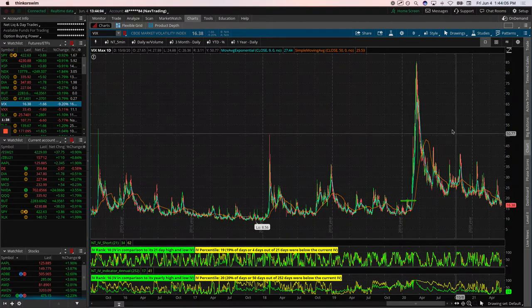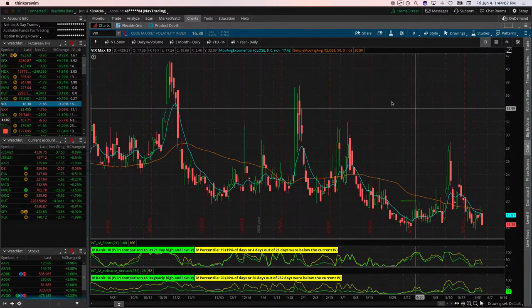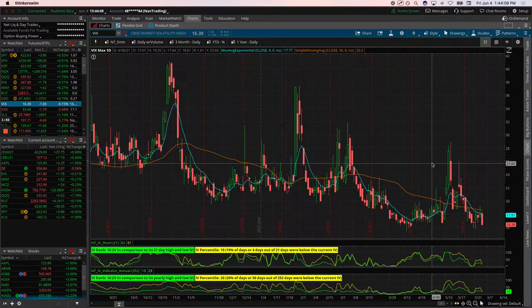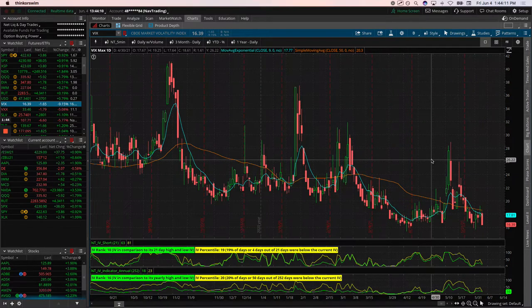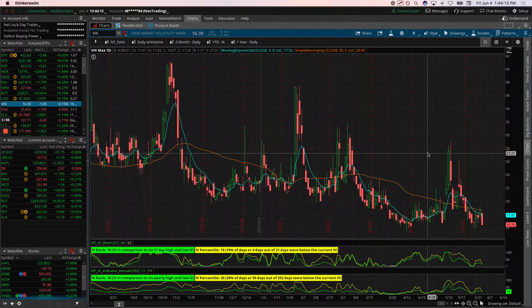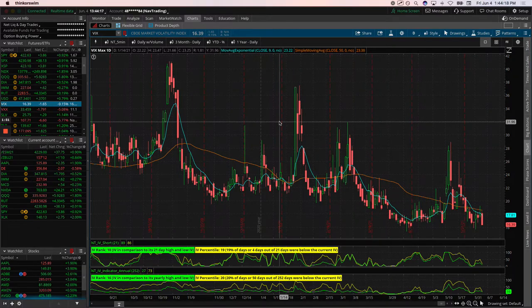Hopefully we can get a little two-sided action, get some little spikes in the VIX here and there. That always helps with getting in positions and taking positions off. Two-sided action is just a lot more fun, right?